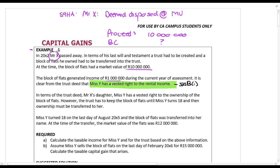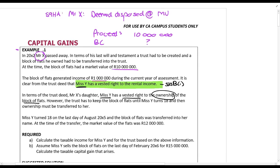In terms of the trust deed, Mr. X's daughter Ms. Y has a vested right to the ownership of the block of flats. However, the trust has to keep the block of flats until Ms. Y turns 18, and then the ownership must be transferred to her. So when Mr. X died, that asset had to go into a trust, but it already belongs to Ms. Y — she has a vested right.